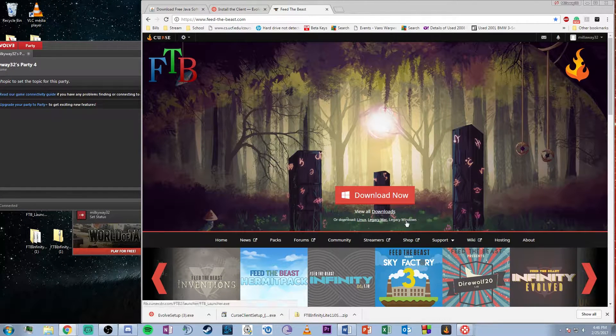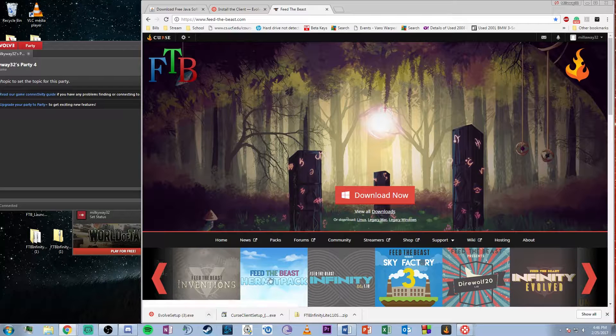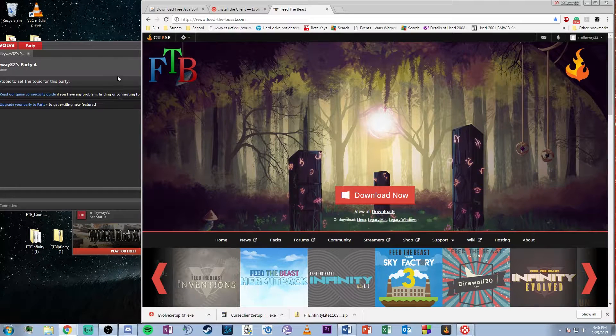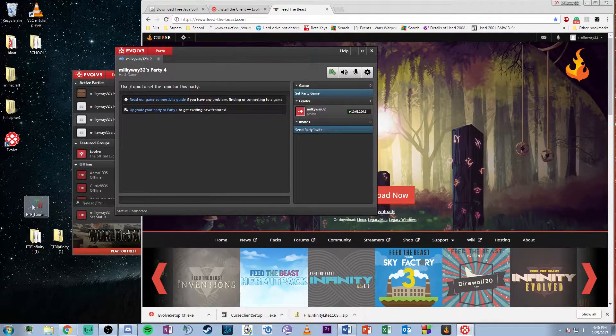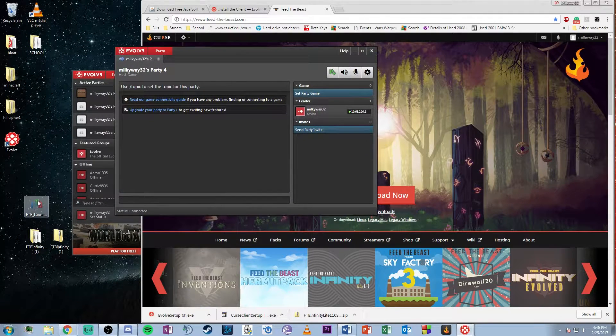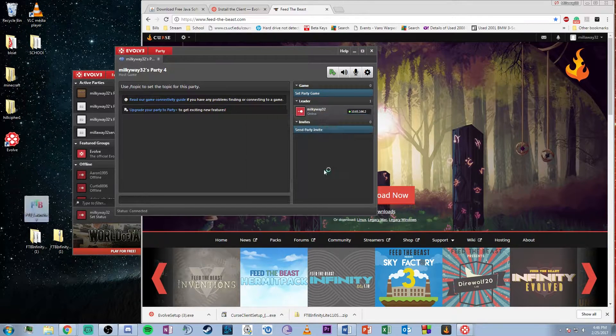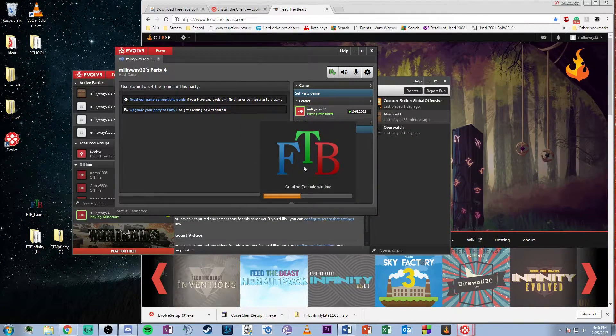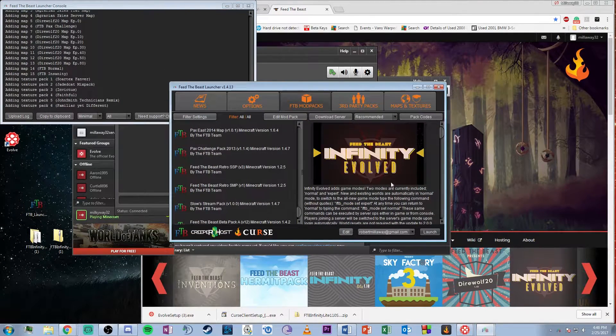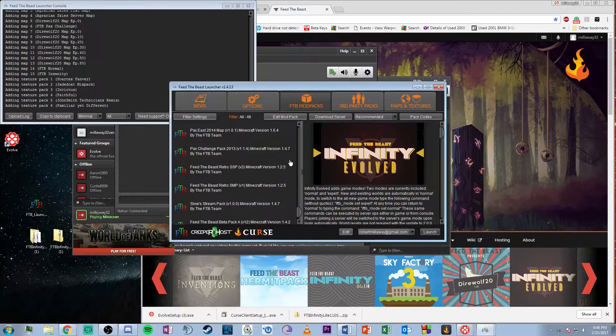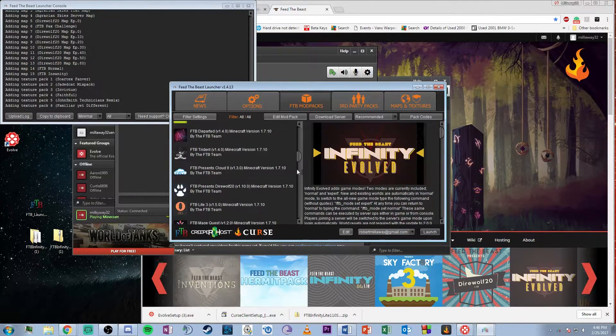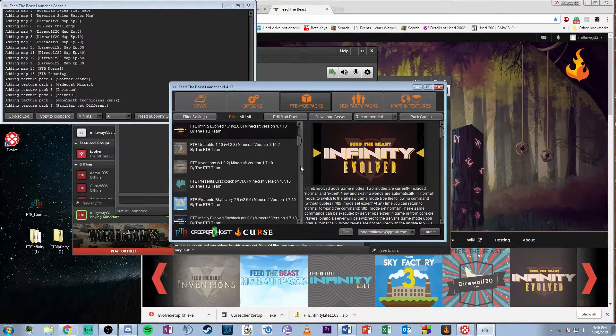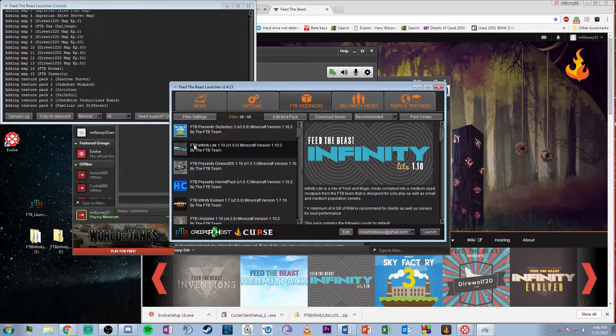Go to the legacy FTB launcher and hit download. After it's downloaded, run the application. When the client comes up, scroll to the most recent mod packs and choose whichever one you desire.